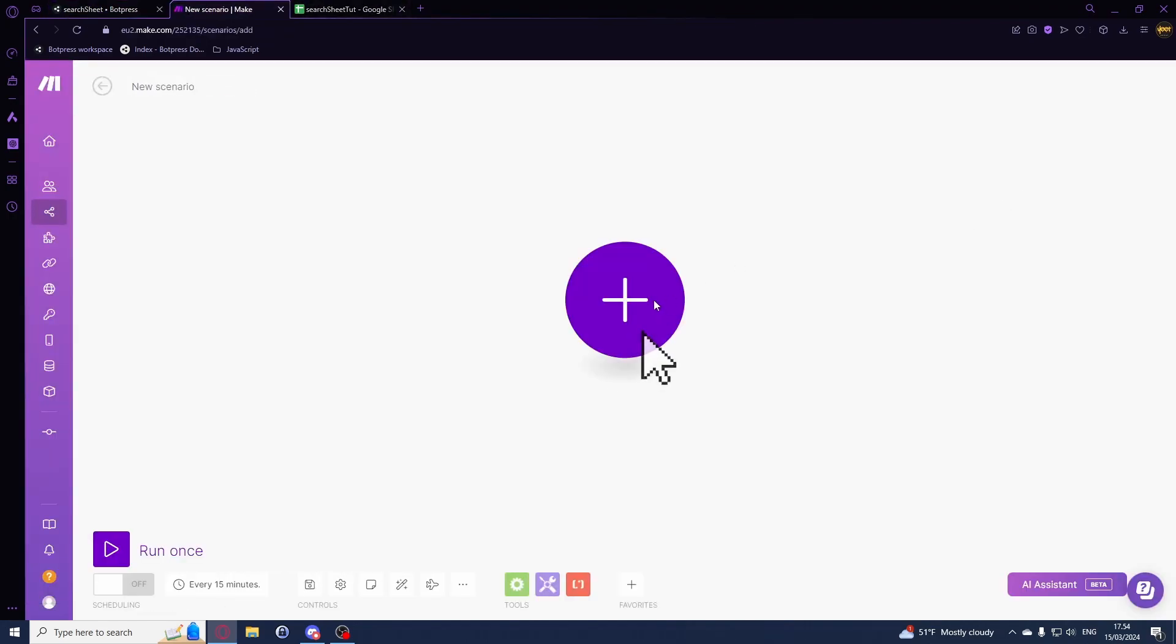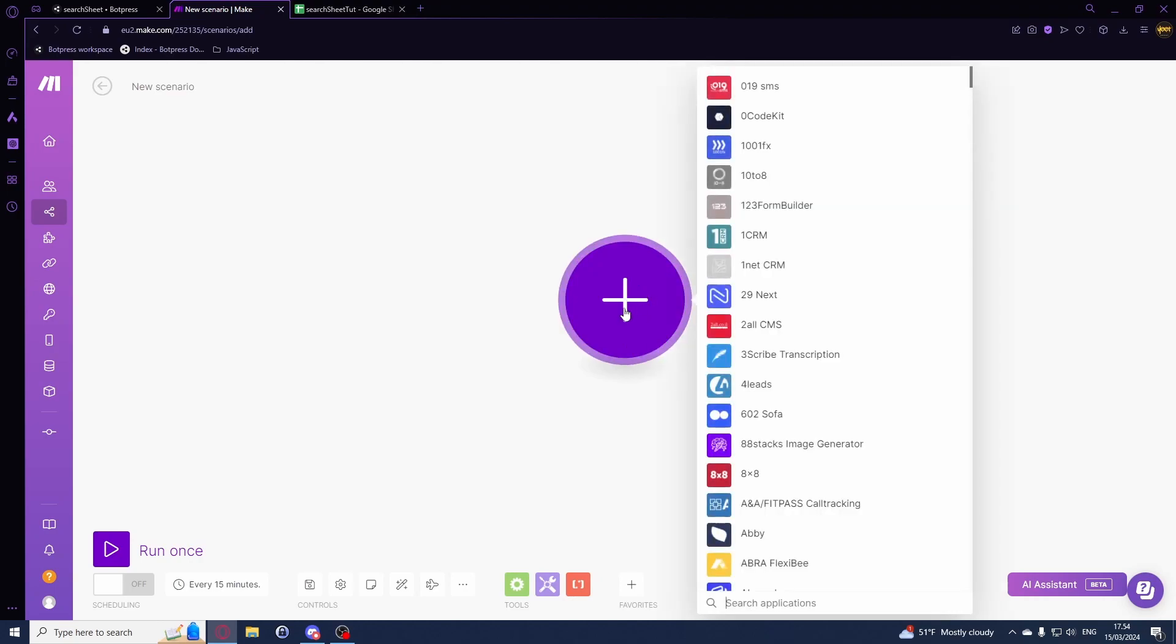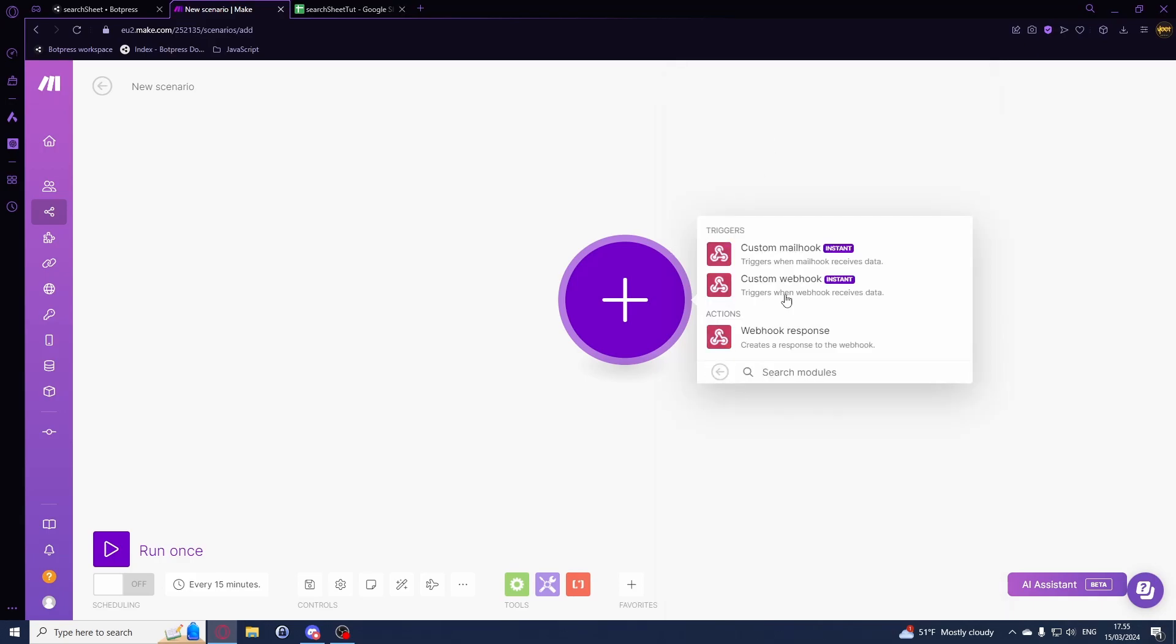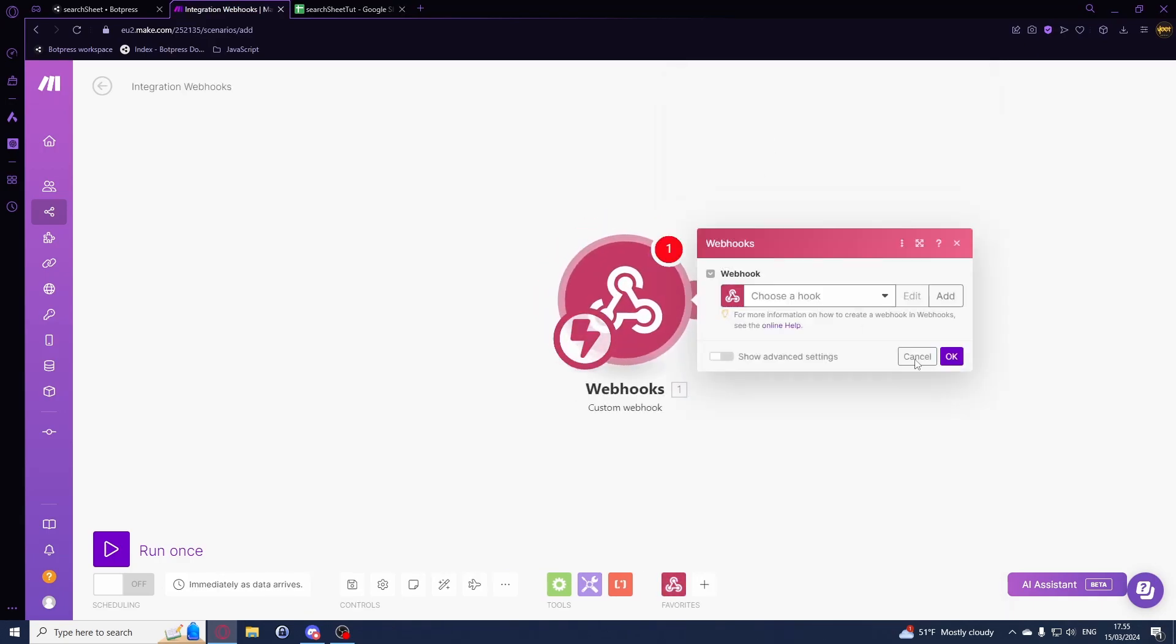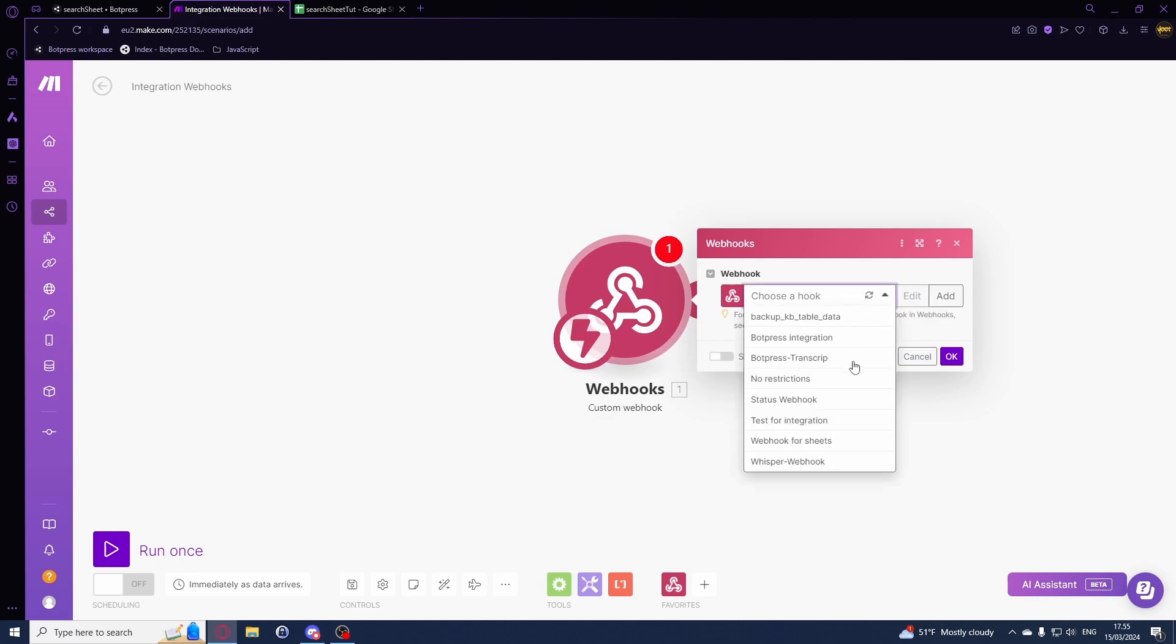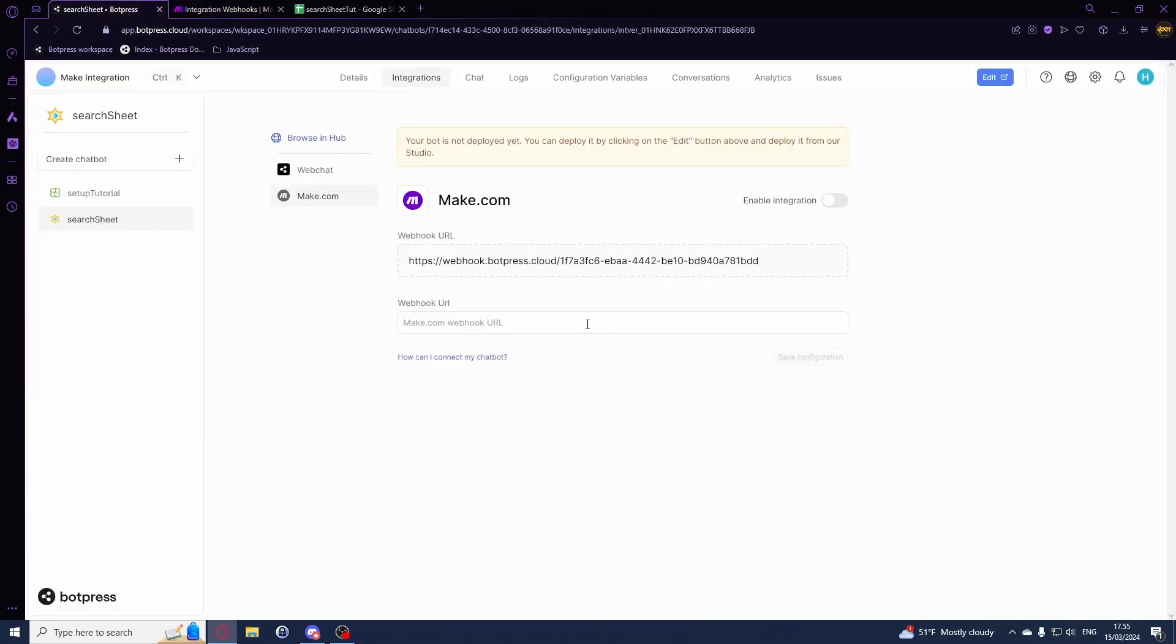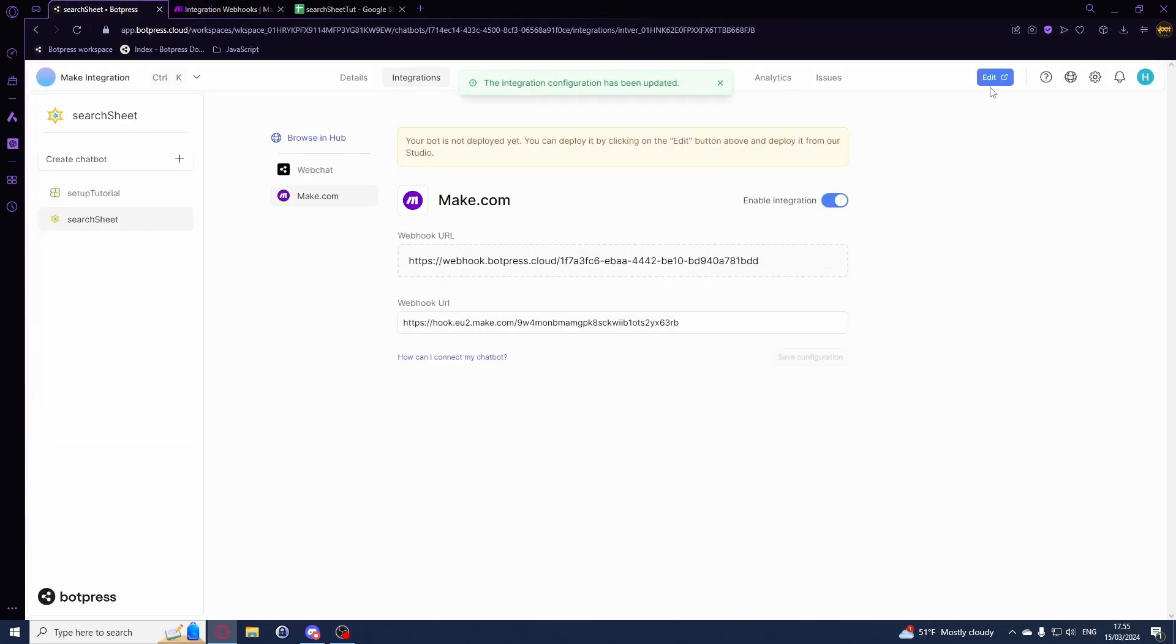For this we'll be using the webhook and we'll be using custom webhook. I'll just be choosing no restrictions. I'll copy the address and paste it in here and hit enable integration.